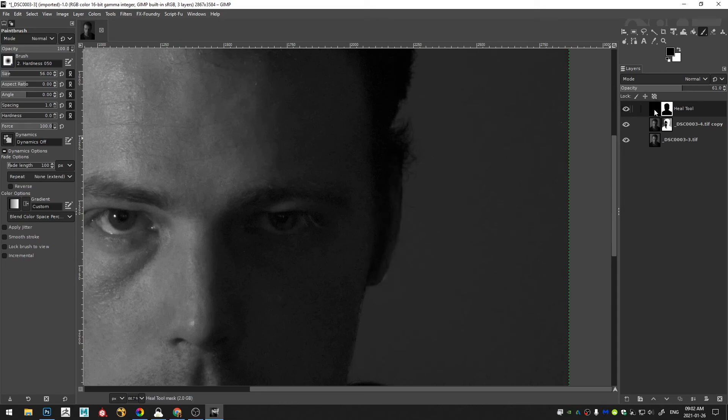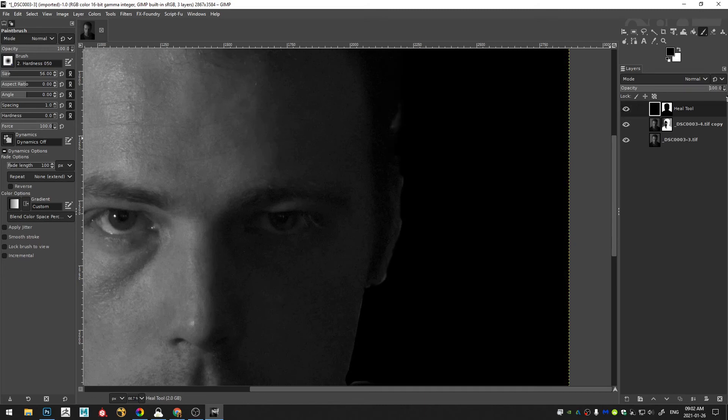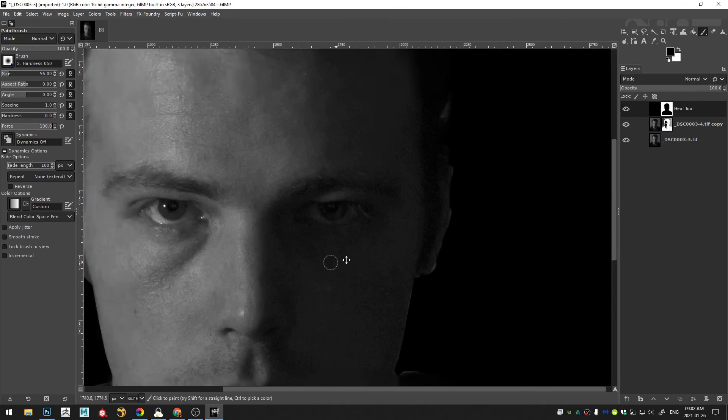And CTRL SHIFT A. I'm going to decrease my brush size and just kind of paint around my ear here. And then I'll select the black layer and increase that to 100% so I can see exactly what's going on now.